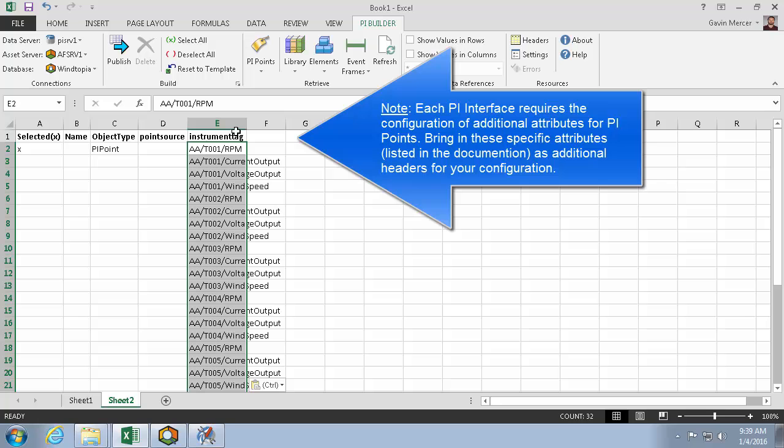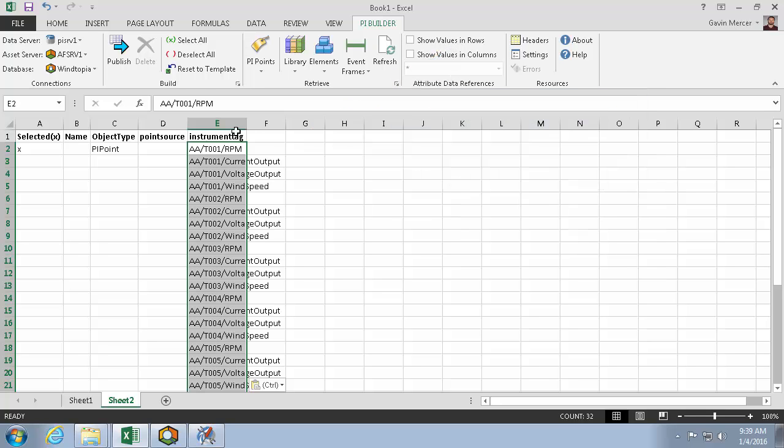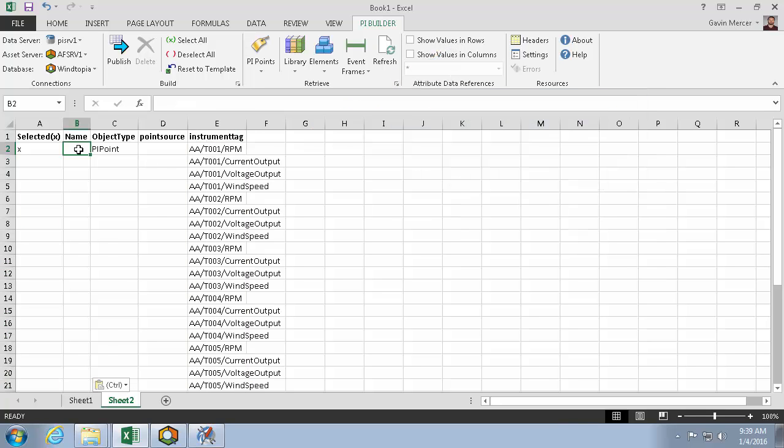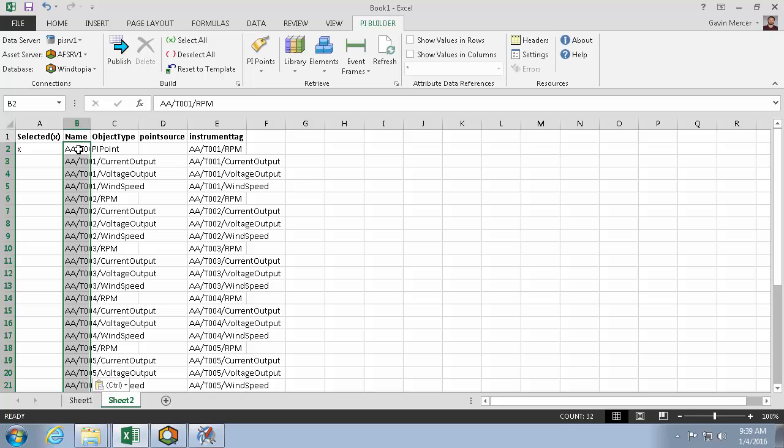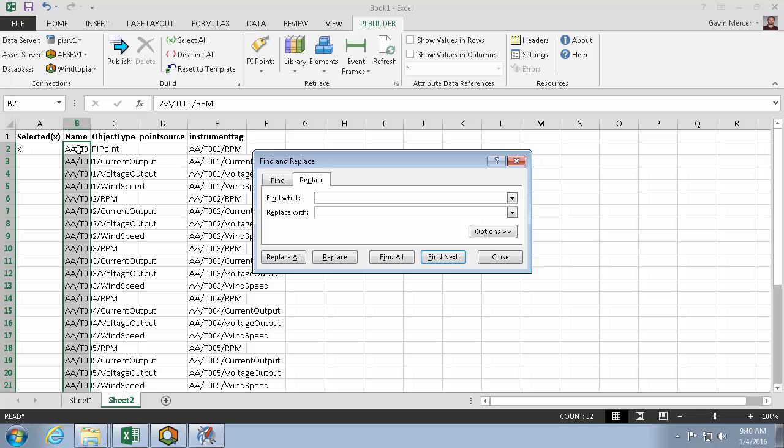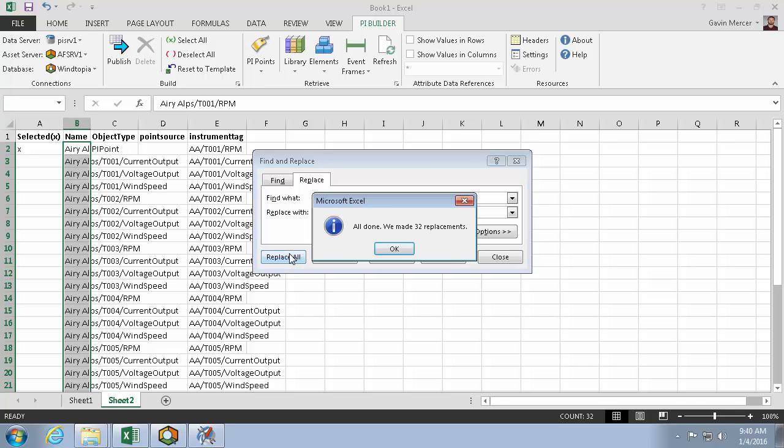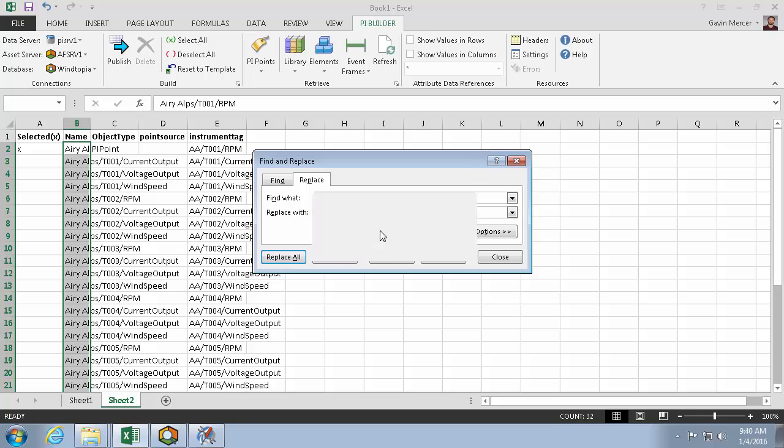So I'll paste my instrument tags in the instrument tag column, but I'll also paste them in the name column. And this is because I can use Excel's function, find replace, by hitting control H. And here I'll make my PI Point names a little more human friendly by replacing the AA with Airy Alps and replacing any slashes with spaces.